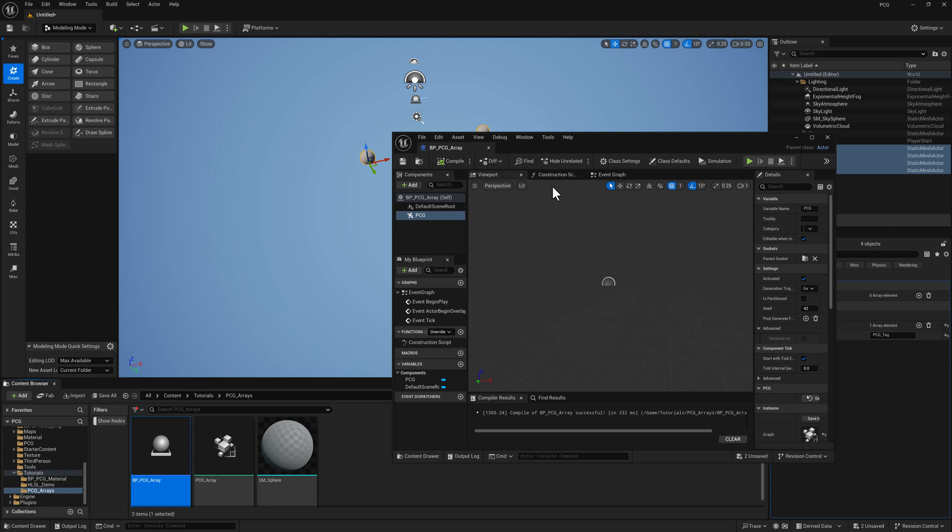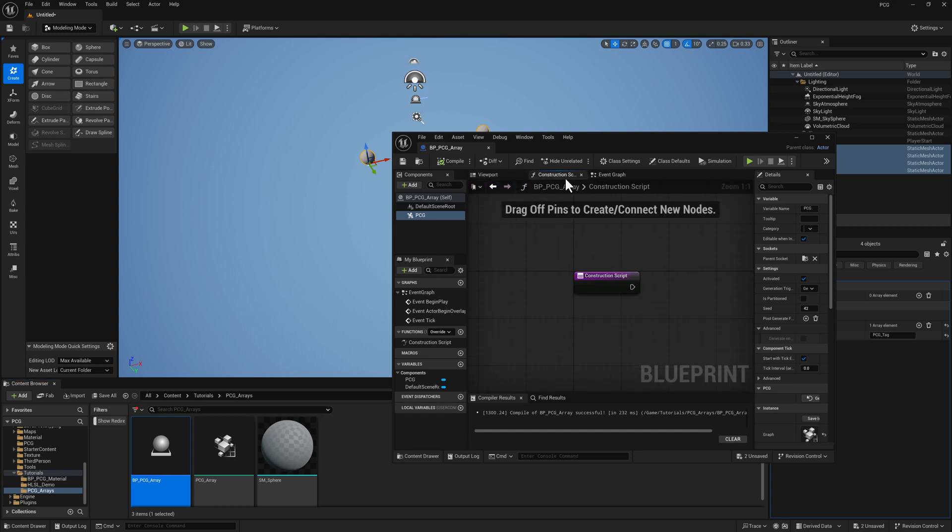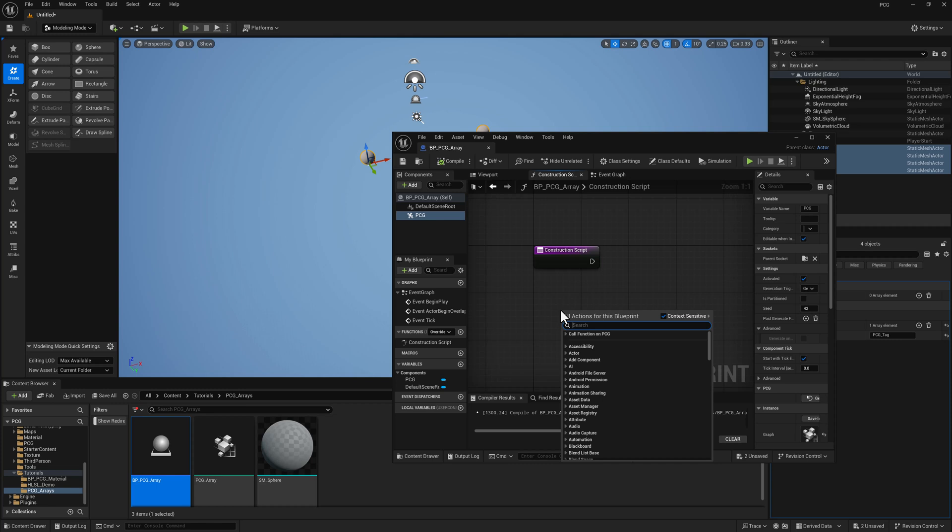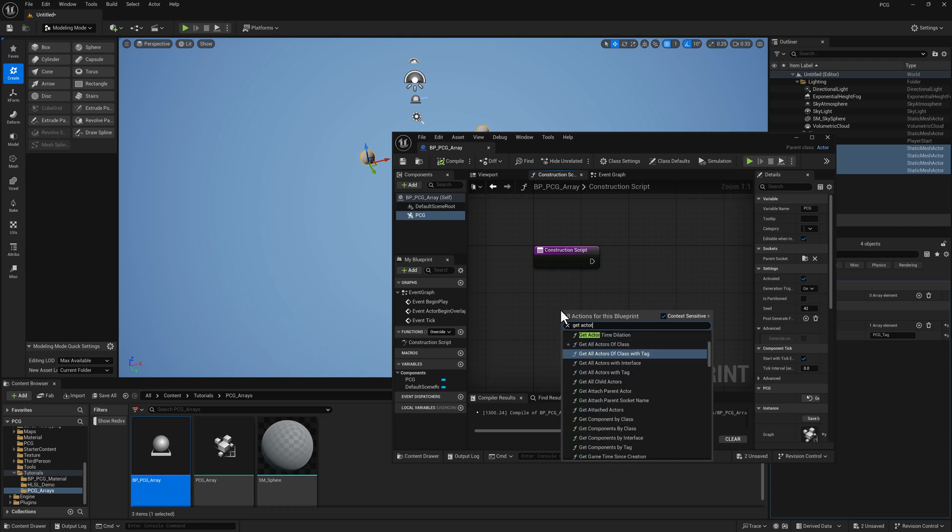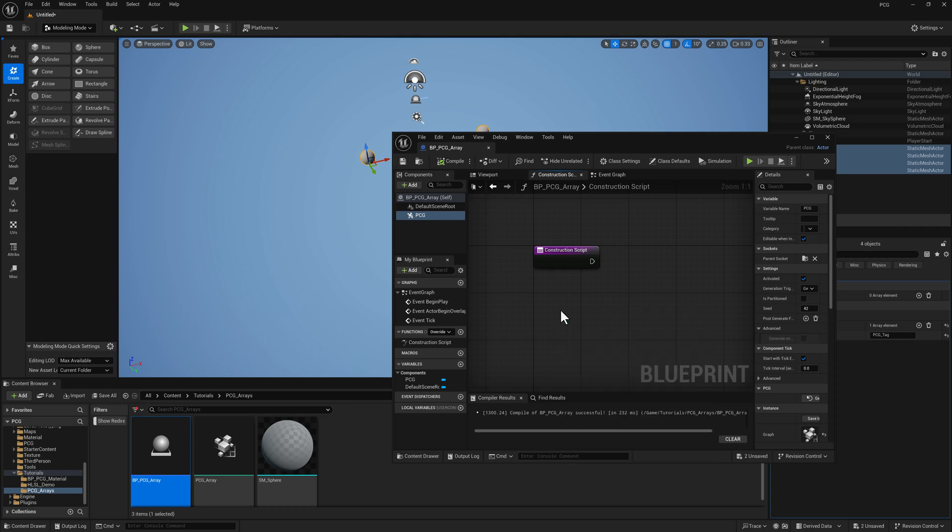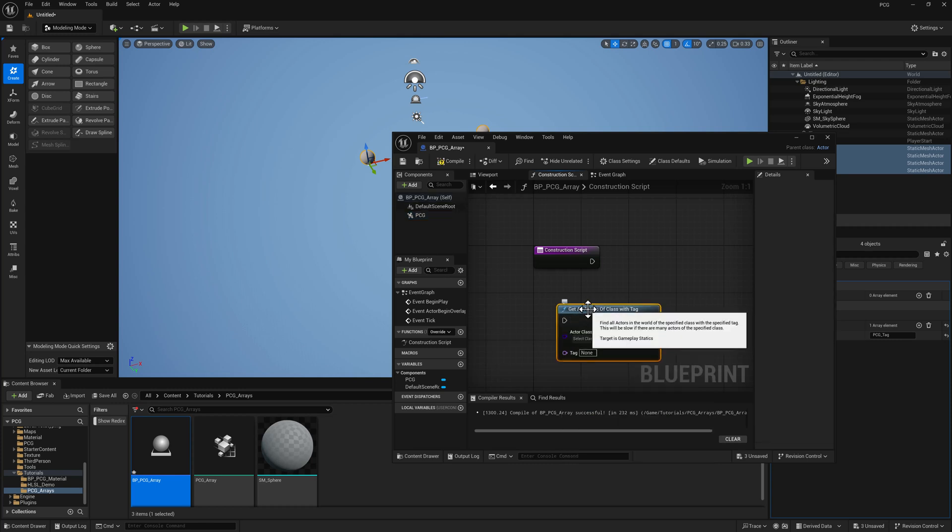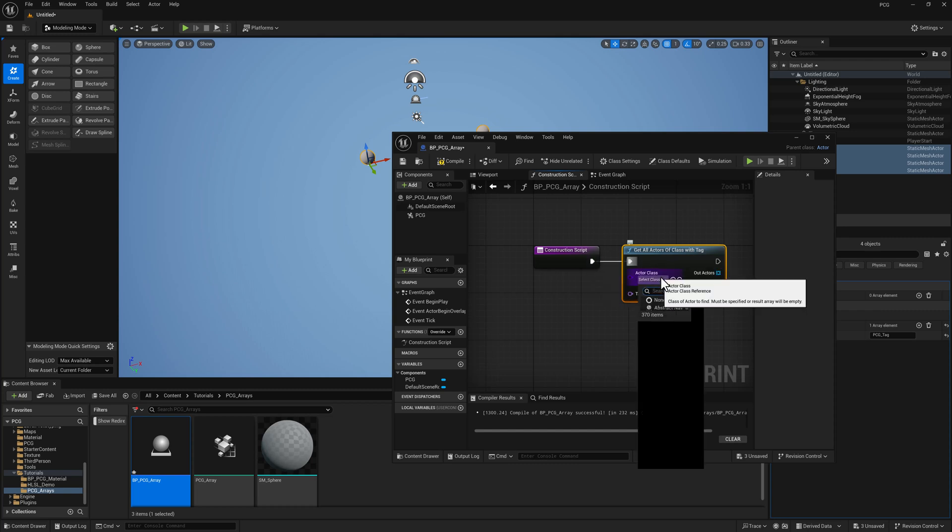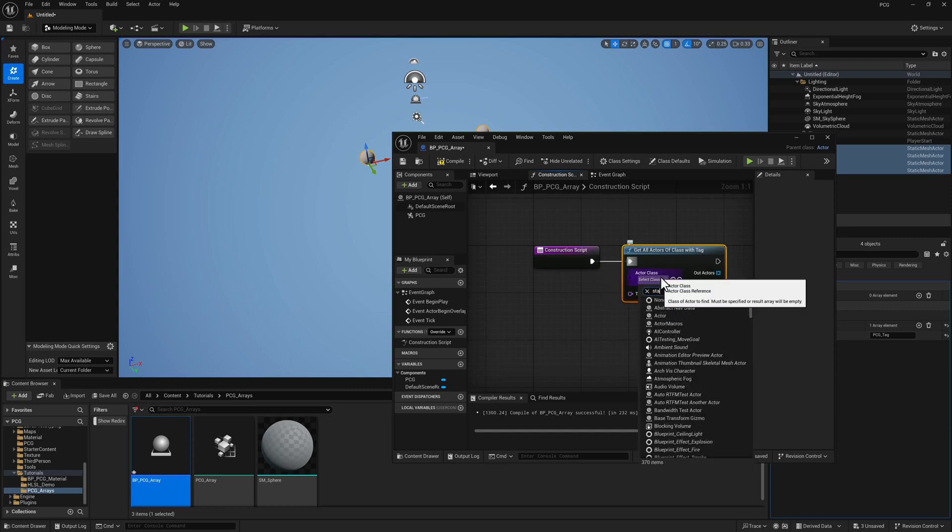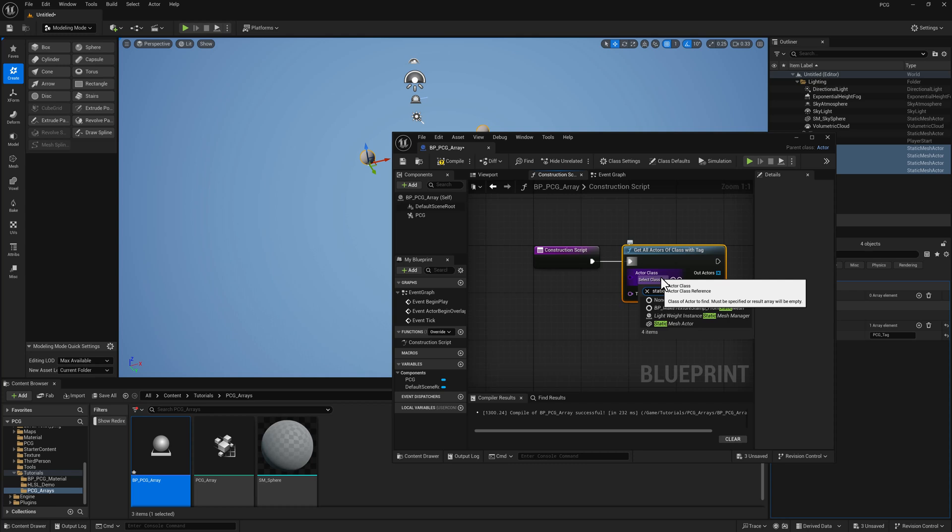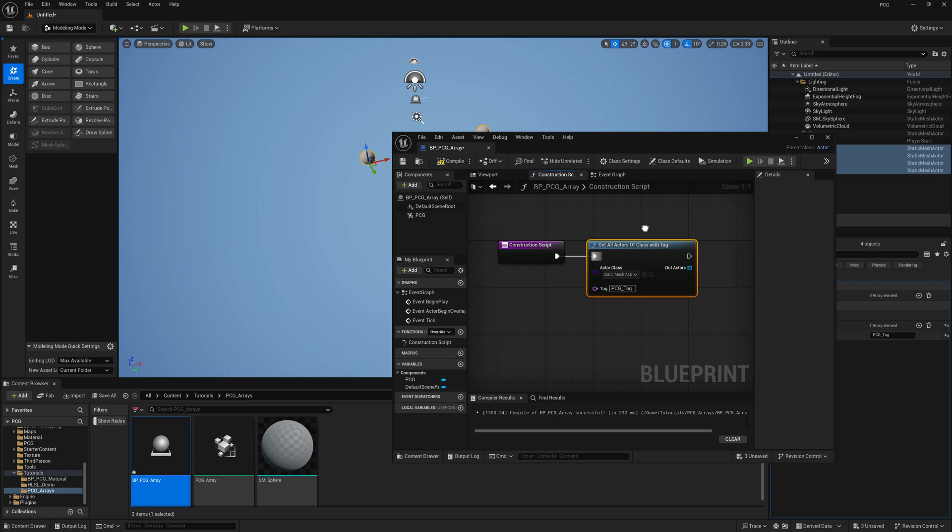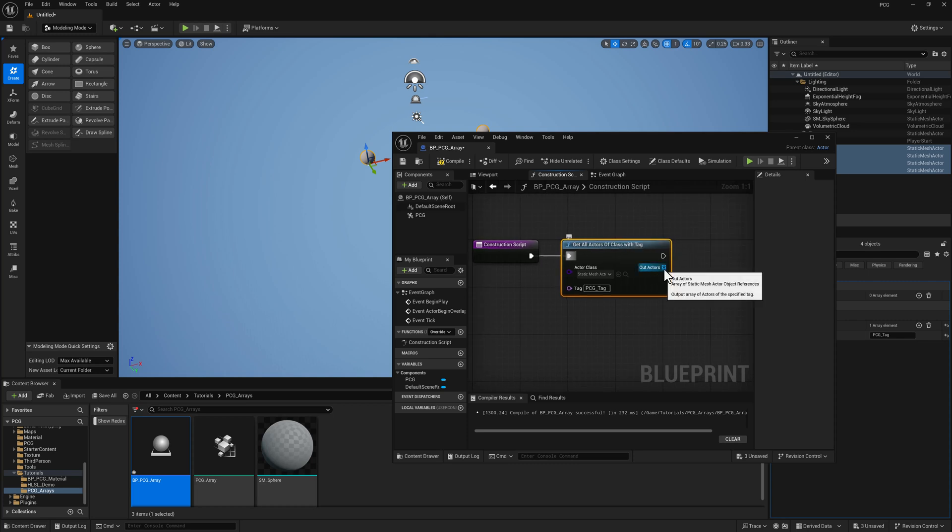So back into the blueprint, go to the construction script. I'm going to right click and type in get all actors of class with tag. We want the static mesh actor class and our tag is going to be PCG tag. So this is going to automatically locate all these actors and add them here to this array.